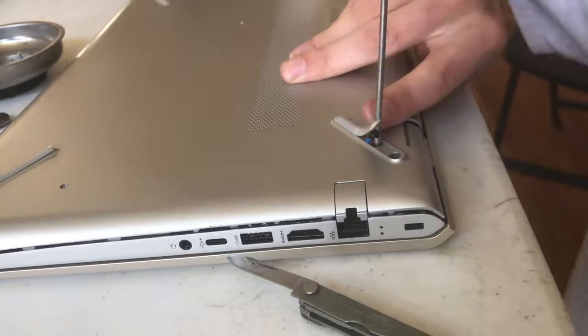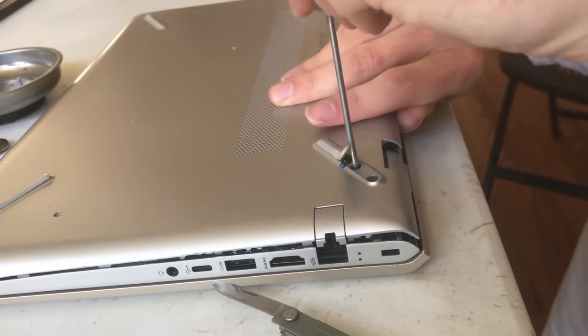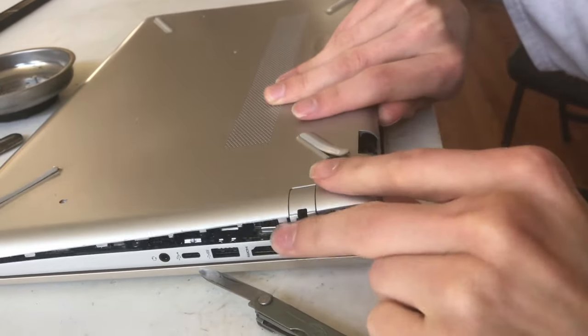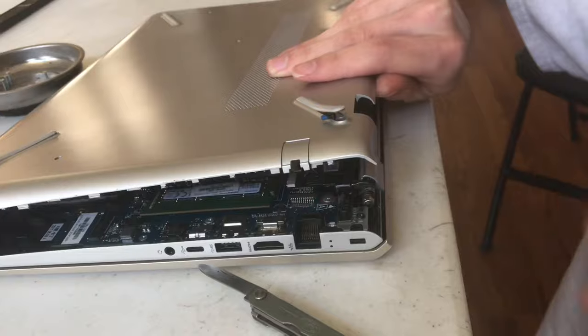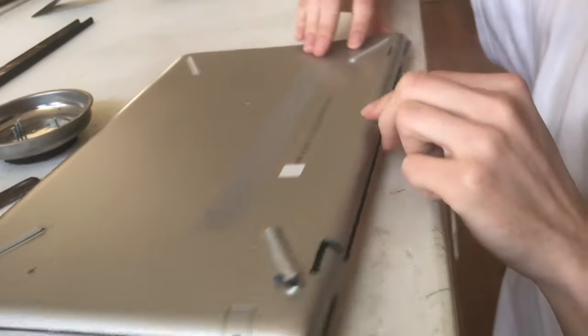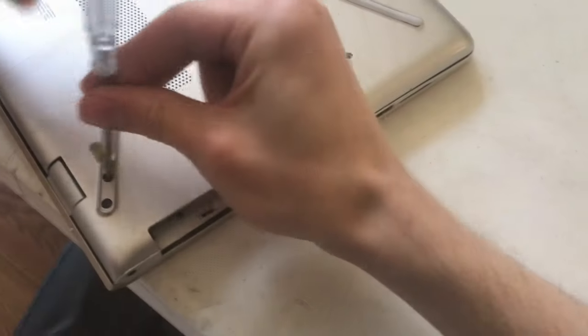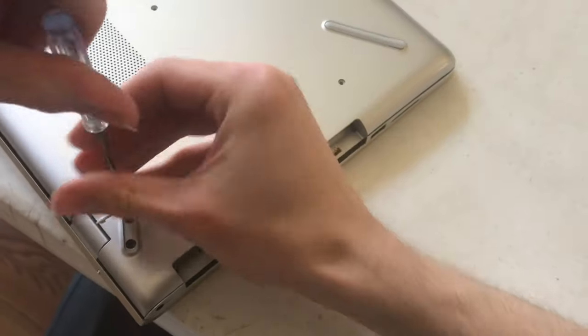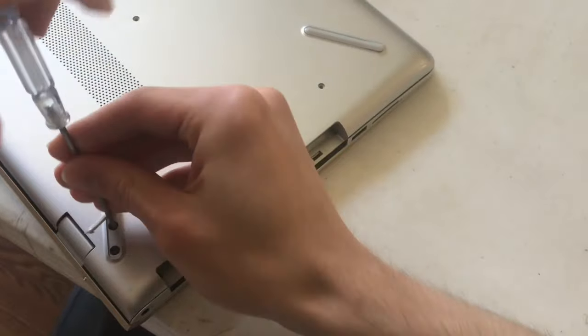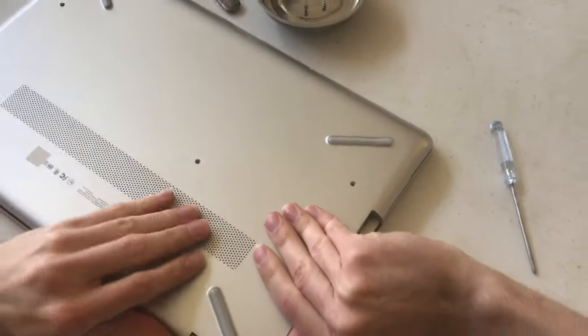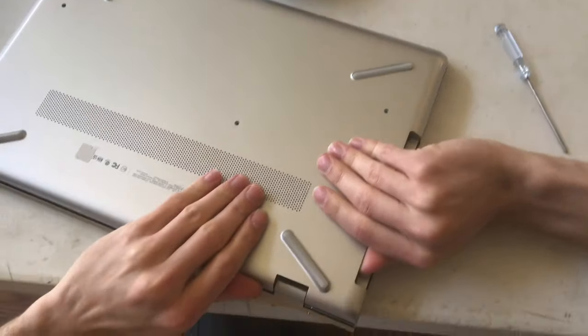So once this guy's out, by golly, look at that. All right. And sure enough, there's a second screw on the other side too. All right, let's see what happens.